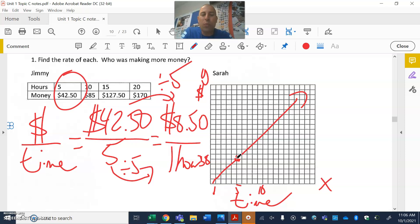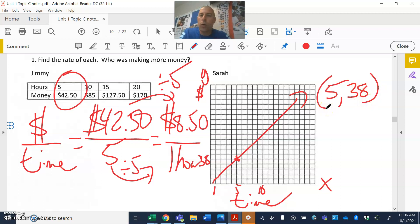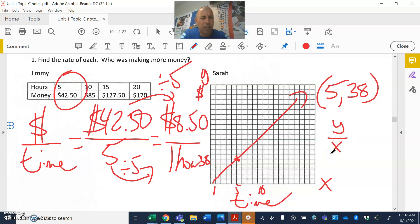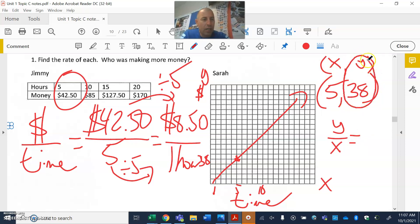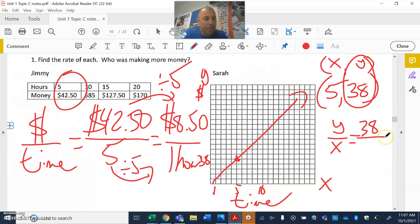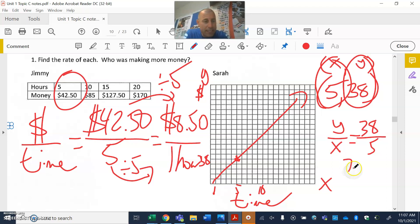Here's what we want: write down an ordered pair. Based on this graph, the ordered pair is (5, 38). When we want to find the rate, we always take the y-coordinate and divide it by the x-coordinate. The y-coordinate is always the second number and the x-coordinate is the first. So y is 38 — put 38 over 5 as a fraction for division. Then on the calculator: 38 divided by 5 gives 7.6, which is $7.60 for one hour.